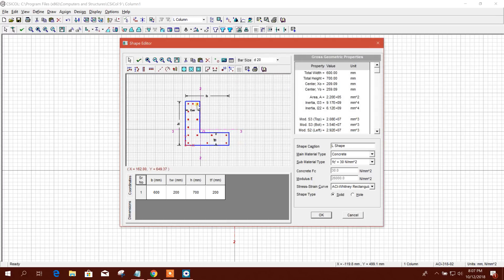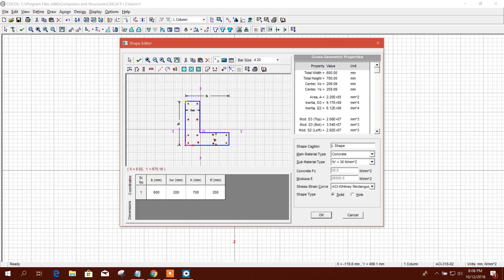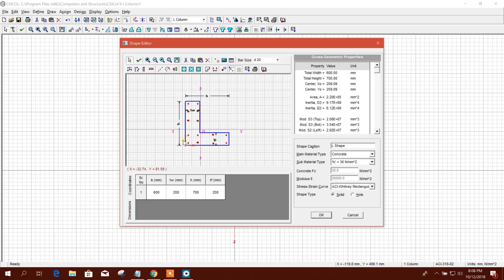If you don't like the arrangement, you can select the rebar and delete it. You can add bars by pointer — place them here, here, here, and on this side. Add more on this side as well. Select and align vertically, then align horizontally on the other side. This is our rebar arrangement for the L-column.